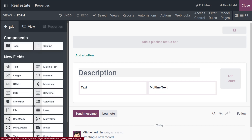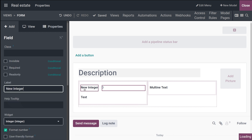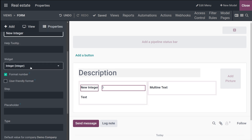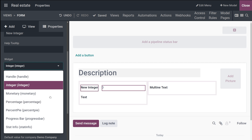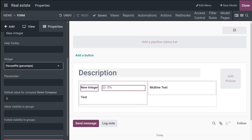Next, let's move on to Integer. I'm dragging and dropping the Integer field — as you know, this is used for integer numbers. For the Integer field, the widgets include Handle, Integer, Monetary, Percentage, Percentage Pi, Progress Bar, and Stat Info. If I select Percentage Pi, it shows a percentage pie chart. Let's note that and move on.